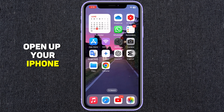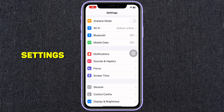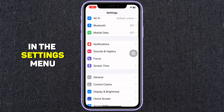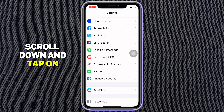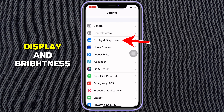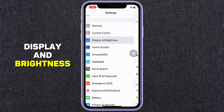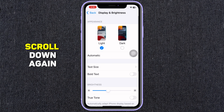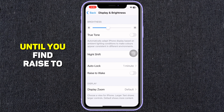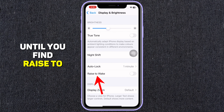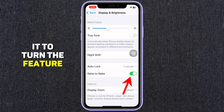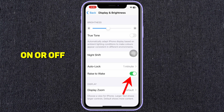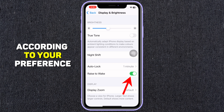First open up your iPhone settings. In the settings menu, scroll down and tap on Display and Brightness. Scroll down again until you find Raise to Wake. Tap the switch next to it to turn the feature on or off according to your preference.